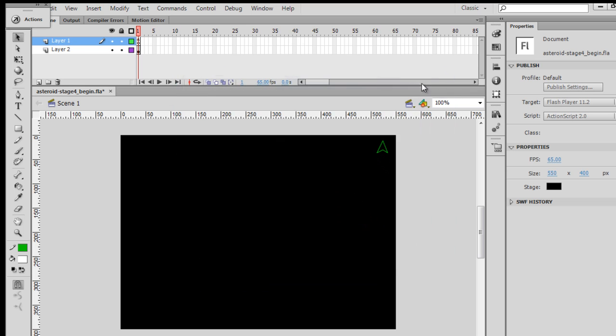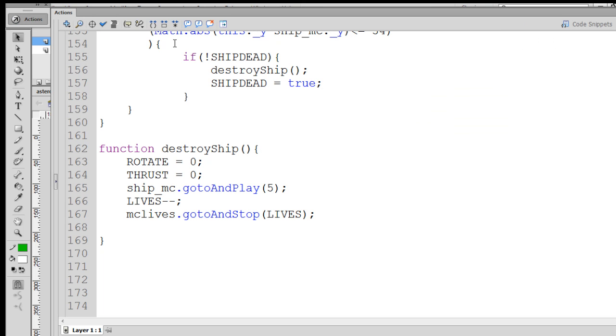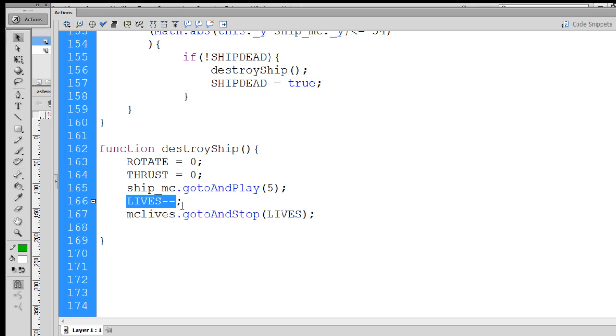So what we'll do is we'll go back into the code. We'll go down here to our destroy ship function, and you'll notice that in the destroy ship function when the ship is destroyed, we minus the lives variable by 1, so lives minus minus, subtract 1.